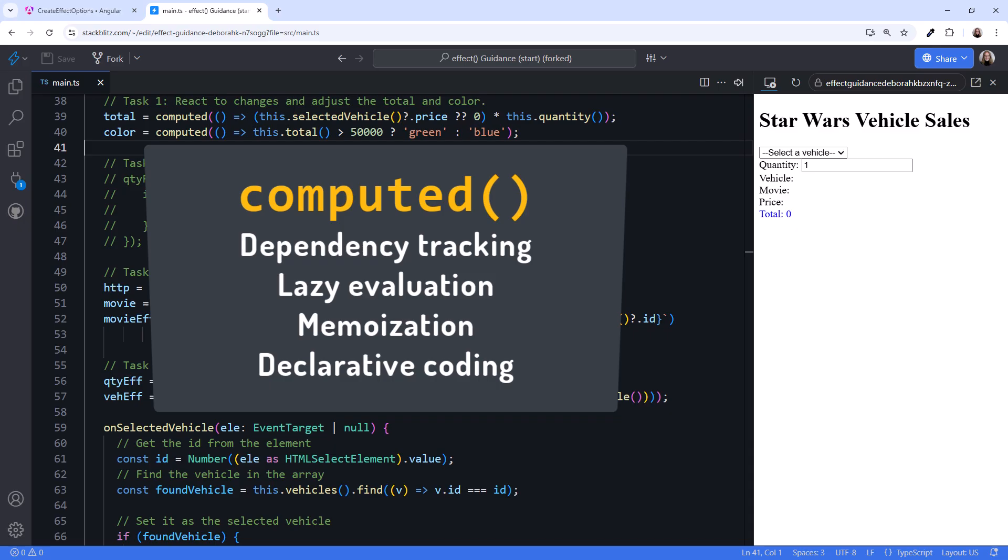Plus it's much more declarative. Here, where we declare the variable, we define how it should be calculated.